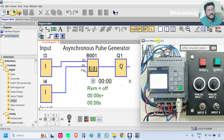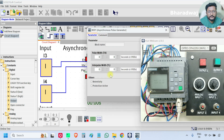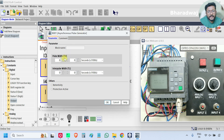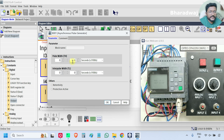As discussed, this is a Pulse Generator Block. Go to the Properties. If you see, there are two parameters — one is the Pulse Width, which is the on-time of the pulse. Let's say I want the pulse to be turned on for 4 seconds.